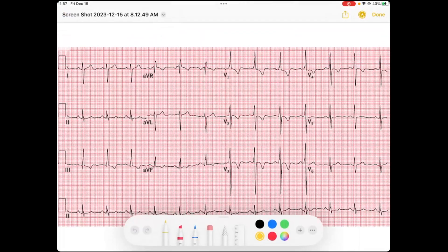All right, everybody. Welcome to our ECG of the week. We'll start off by doing what we always do — get a general sense of things. We're going to look at the forest, or the trees, which are these QRSs, and we'll look at lead two in the rhythm strip when we see a narrow, regular rhythm.